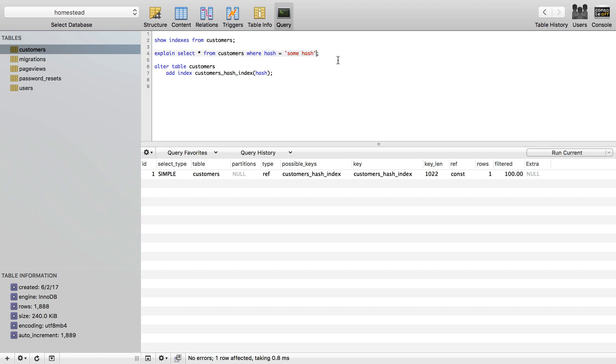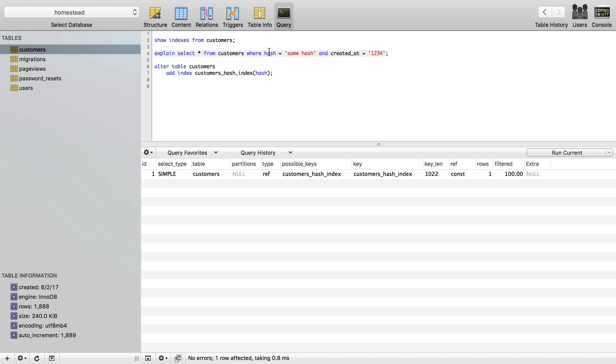So if you know you'll always only search by hash, you can just get away with doing the one column hash. But if you always do indexes where it's hash and created at equals something, then you might want to also do a multiple one index where you are indexing hash and created at, the two columns, not just the single column. And that's really the basics of it.